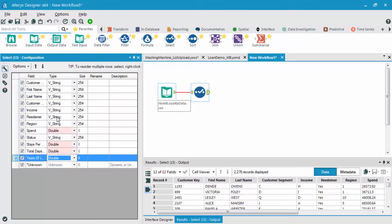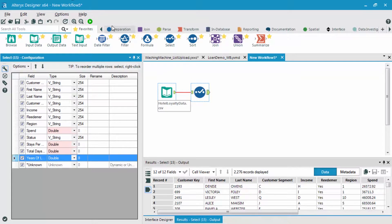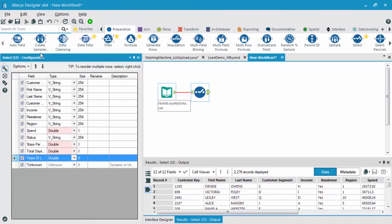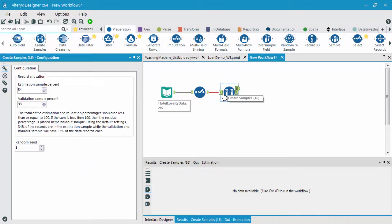After this, I'm going to go to my data preparation category and build estimation and validation samples using a create samples tool. Within this tool, you choose how many records or the percent of records that you want to have in your estimation sample, your validation sample, and the residual is the holdout sample.